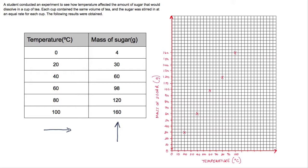The next thing is to get a ruler and join these points together. As you'll see, they don't actually form a single straight line — there are some little kinks, which are due to possible errors in the measurements. In cases like this we can draw what we call a line of best fit, which follows the general trend of the data points.